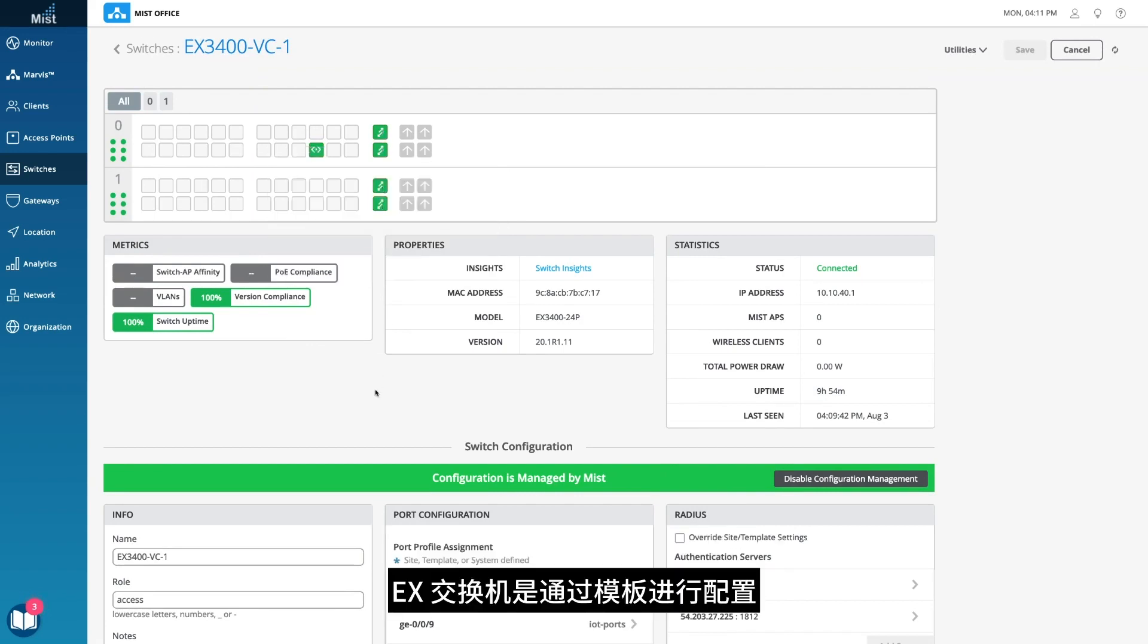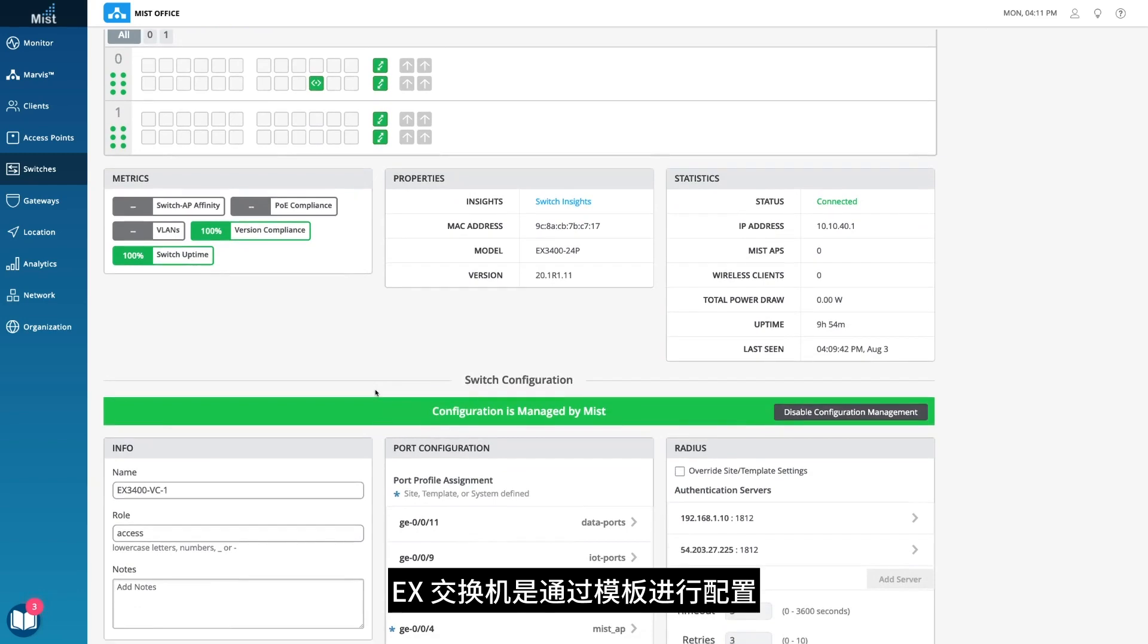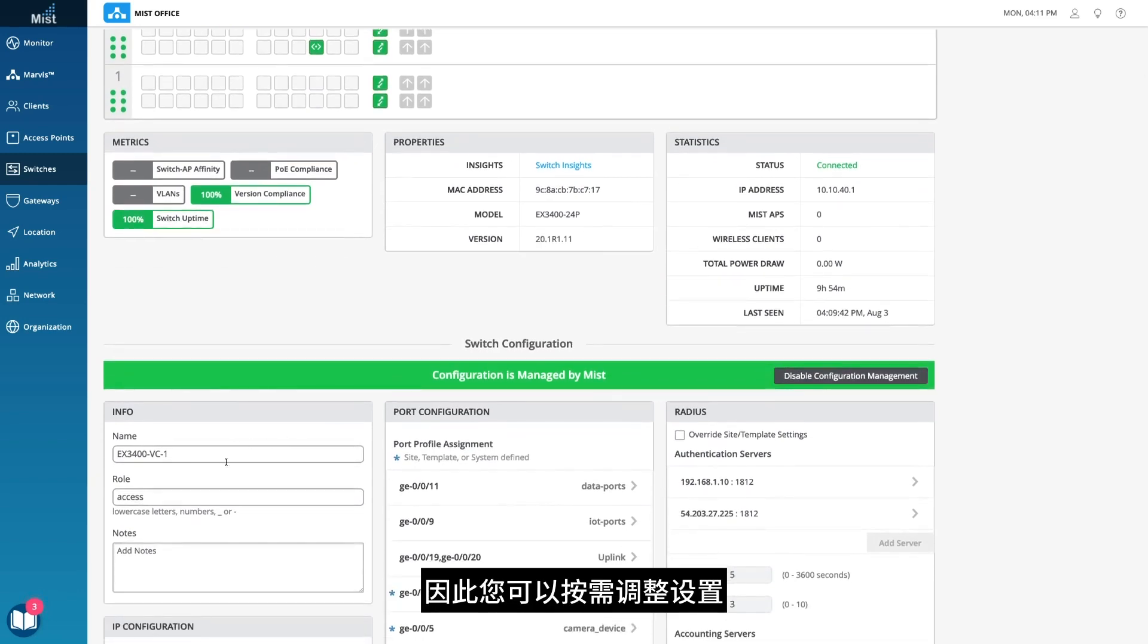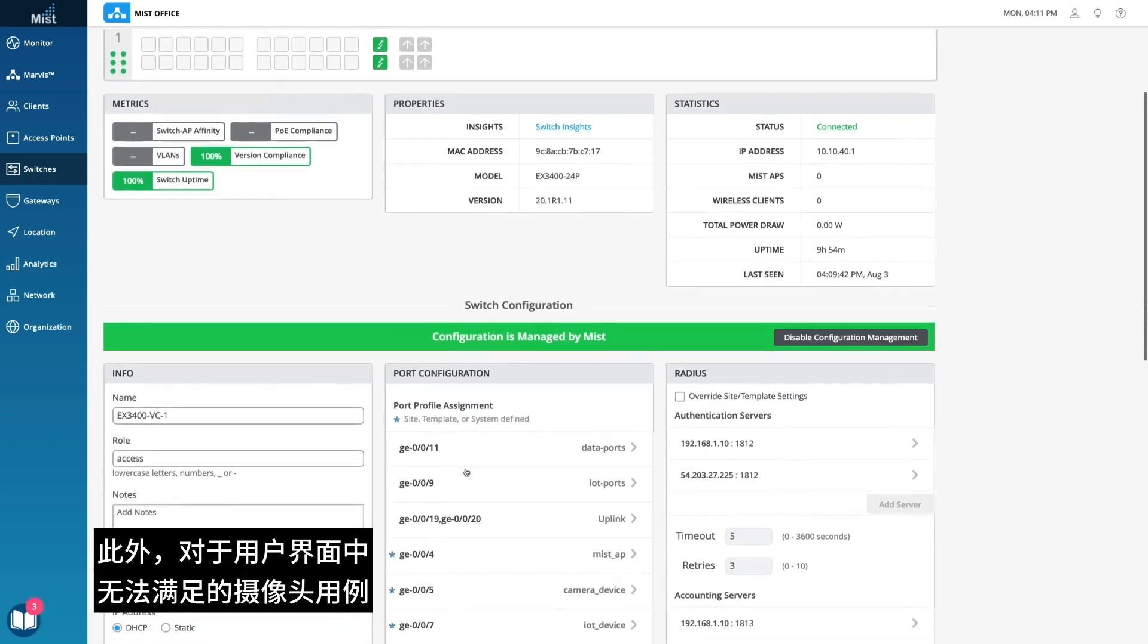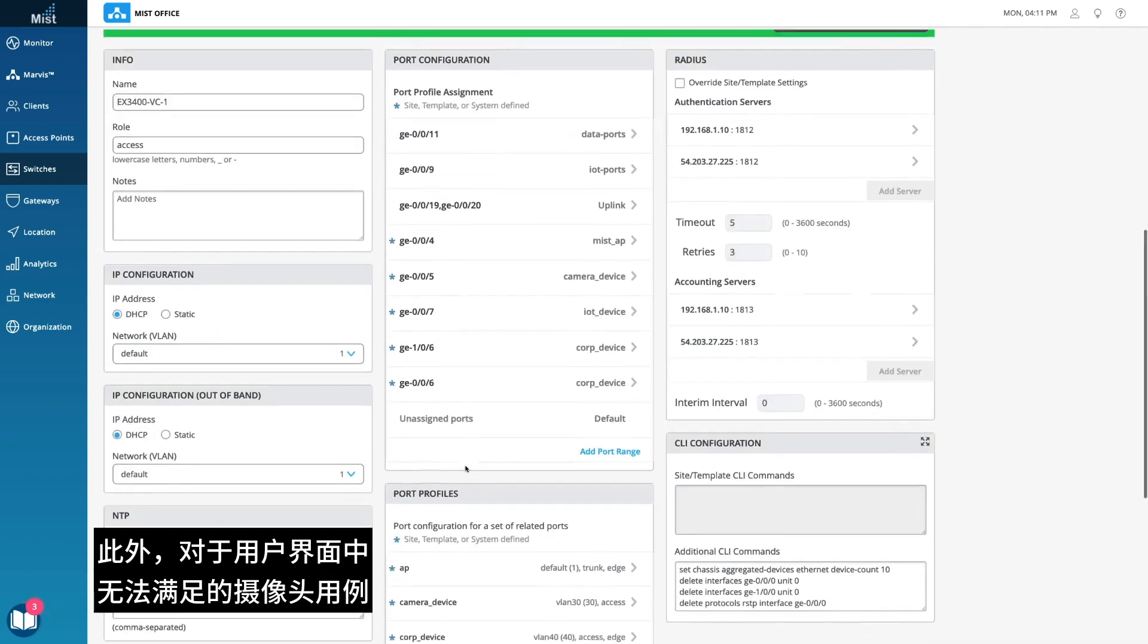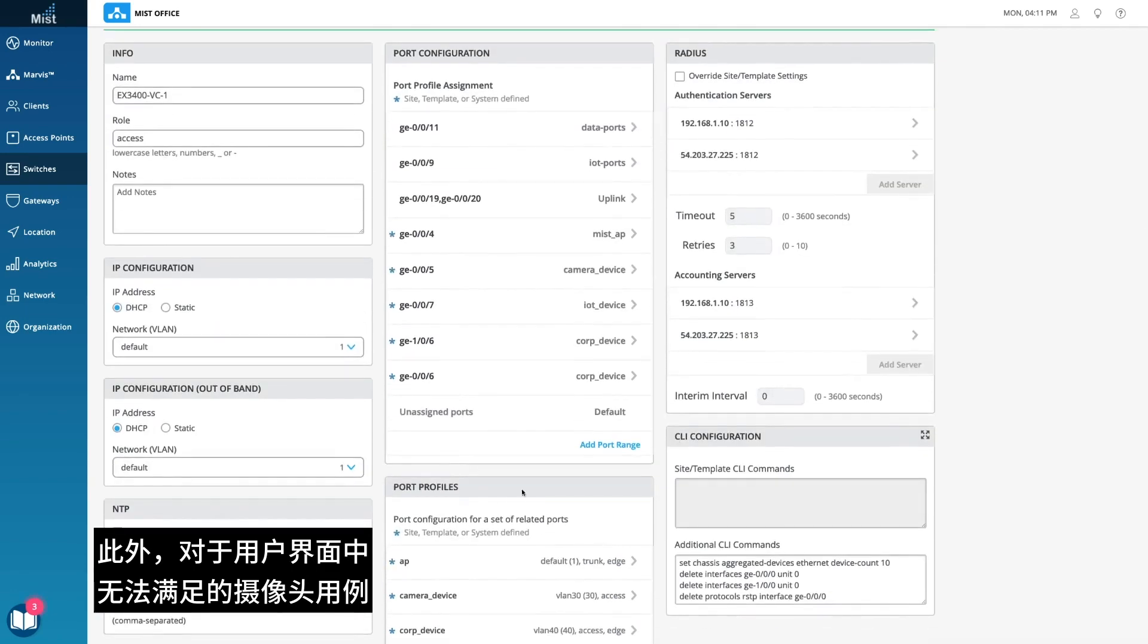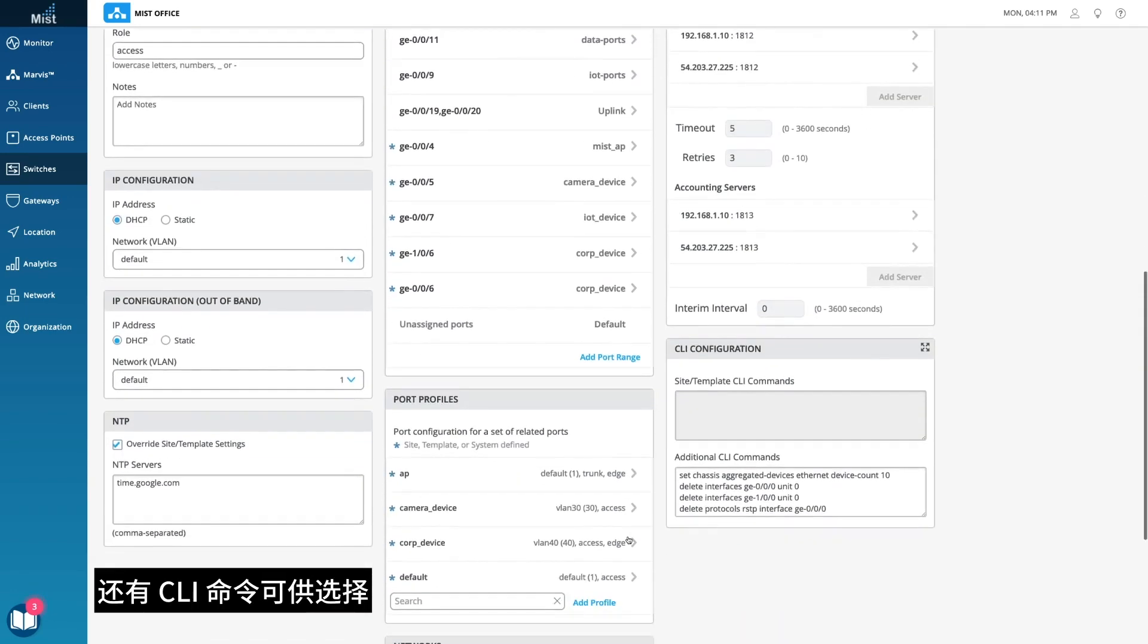The EX switches are configured via templates, so here you can adjust the settings as needed. Additionally, for corner cases that cannot be satisfied in the UI, there is an option for CLI commands.